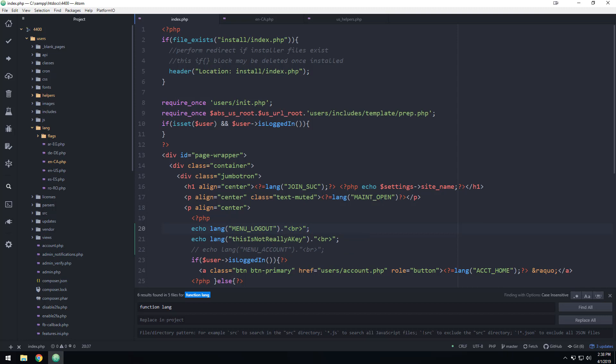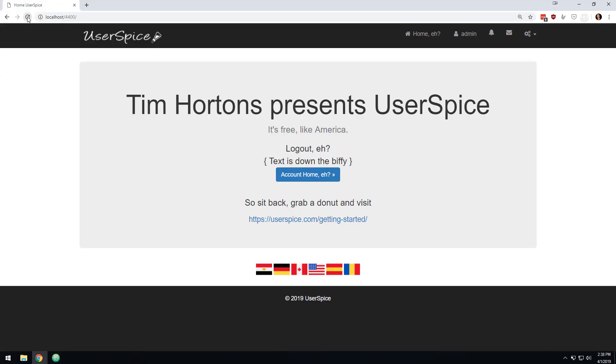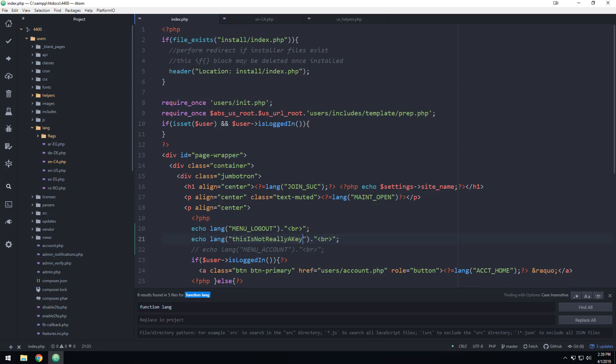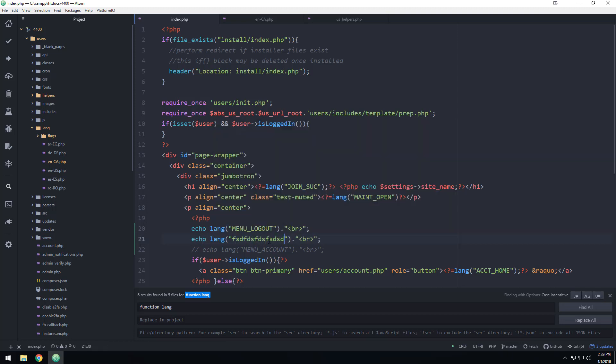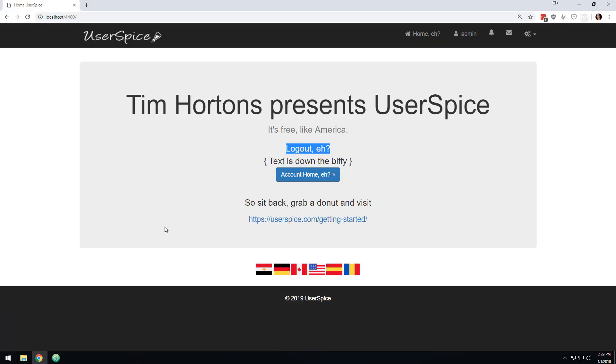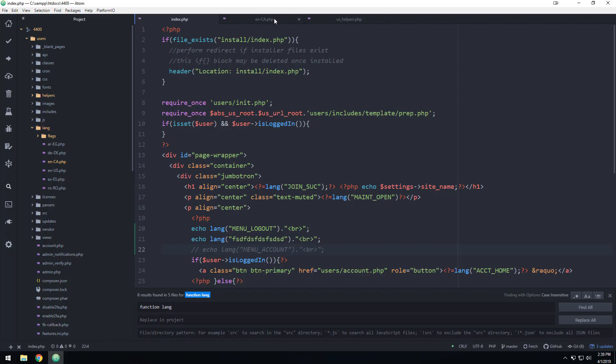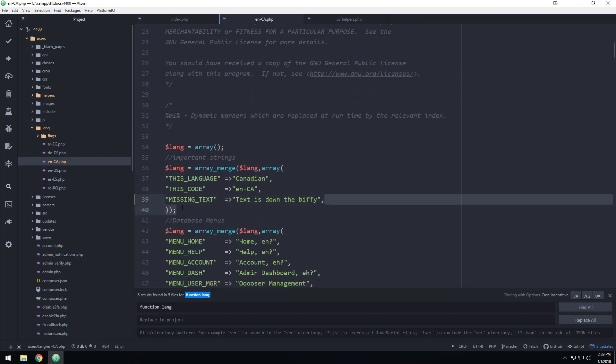So when I refresh this page, you'll see logout A is legit text. And then this one here, this key is not anywhere in the system. This key is not in Canadian, it's not in Portuguese, it's not in English. That key is nowhere to be found on the system. So what it does is it puts this message here, text is down the biffy, which is the Canadian version of saying that the text is down the toilet, missing text.